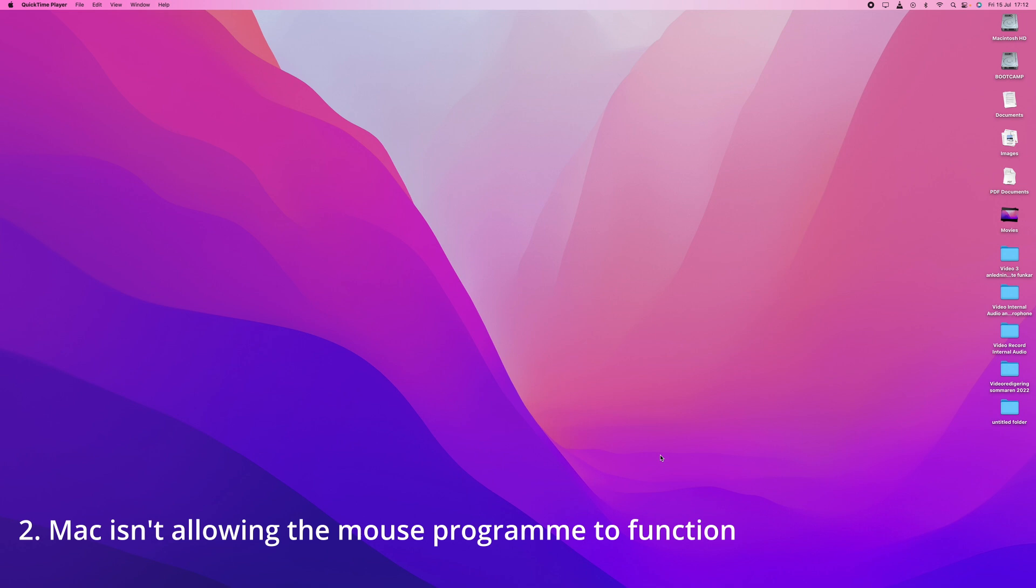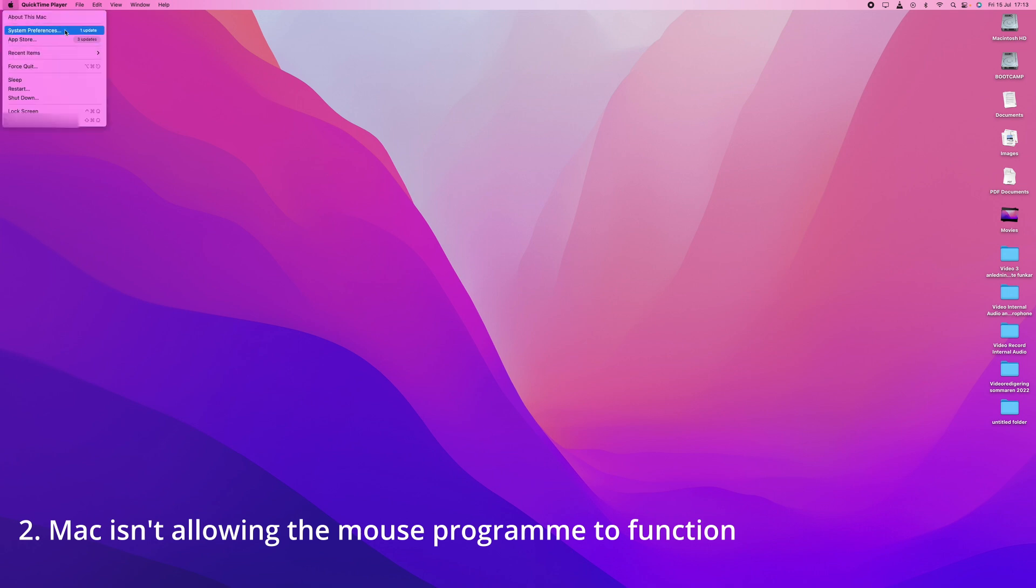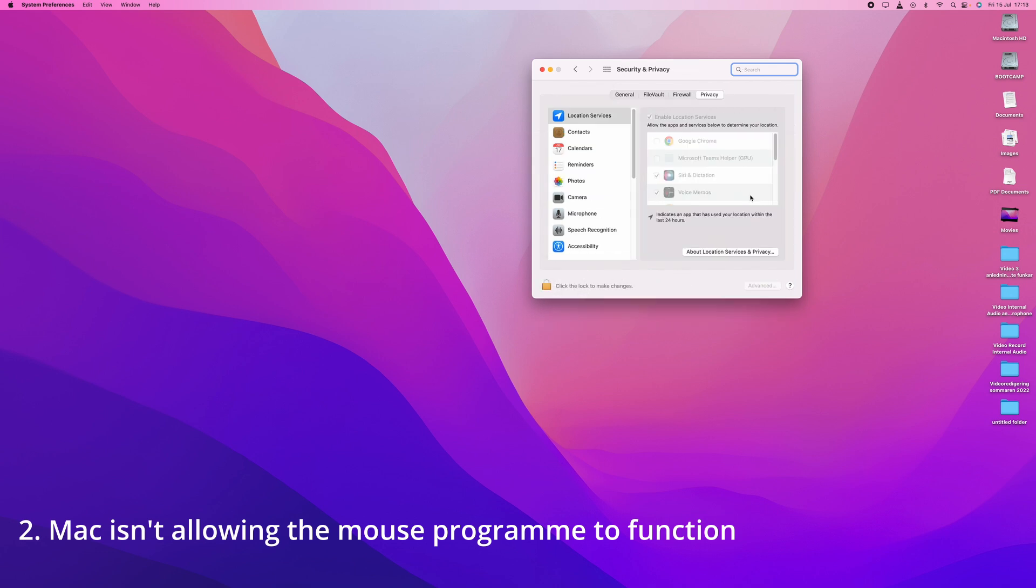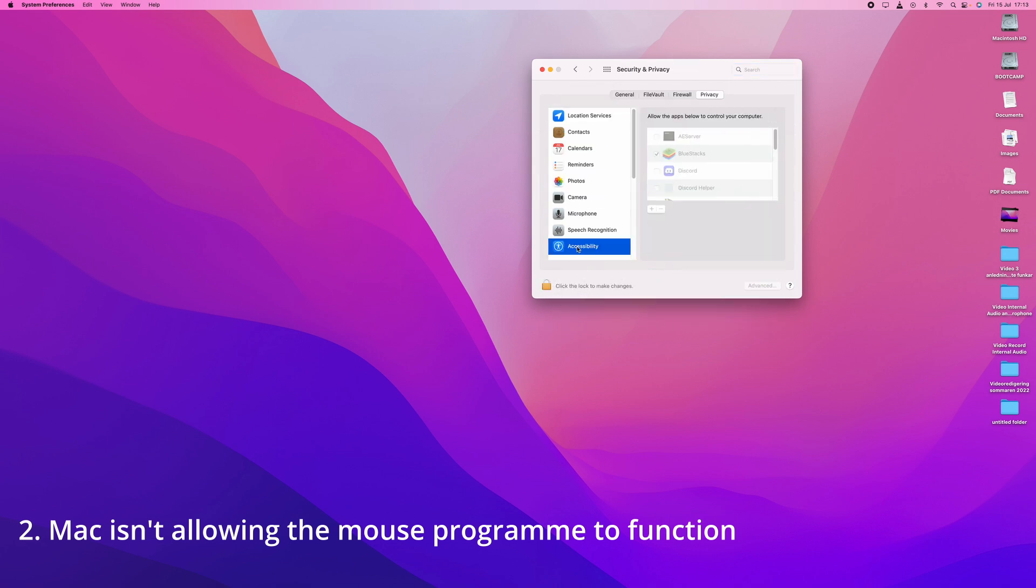The second reason: if you have a Logitech and you have the proper program and you know that it's compatible with Mac and it still isn't working, then it might be that Mac isn't allowing that program to run. In that case you have to go to the upper left corner, press the Apple sign, go to System Preferences, go to Security and Privacy, and then to Accessibility.